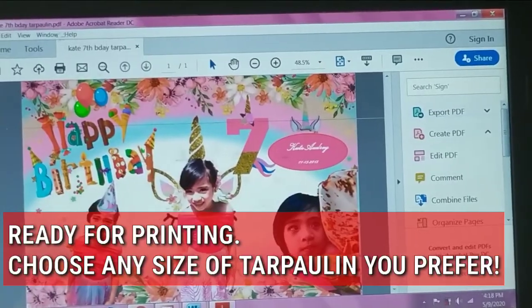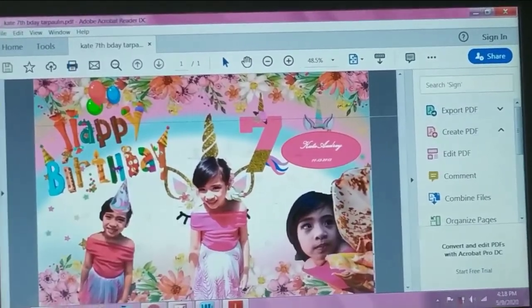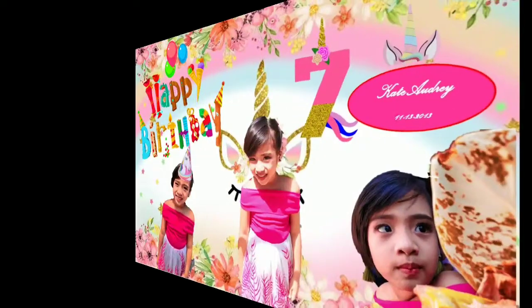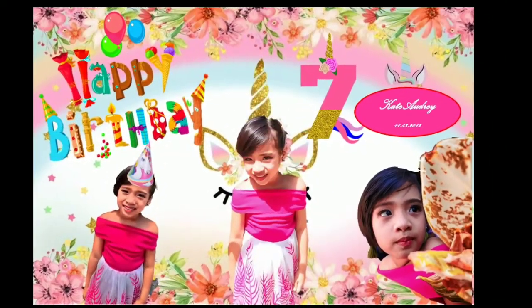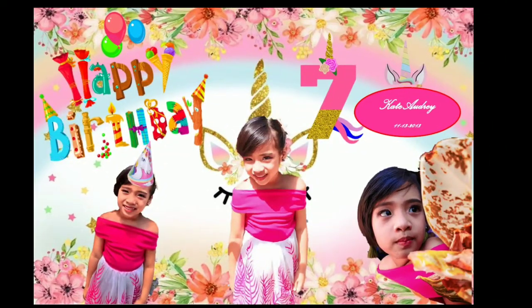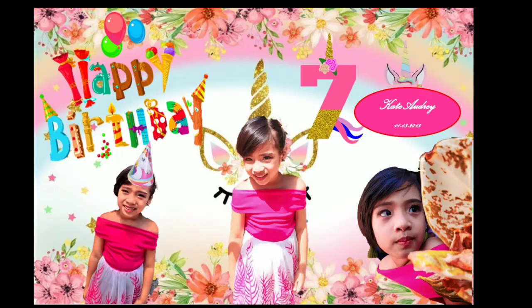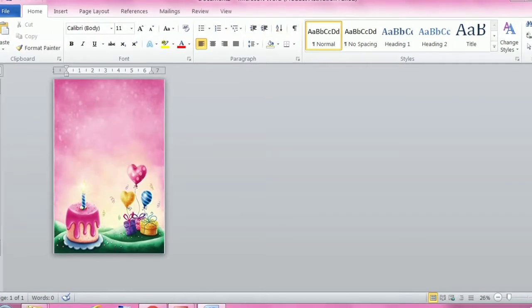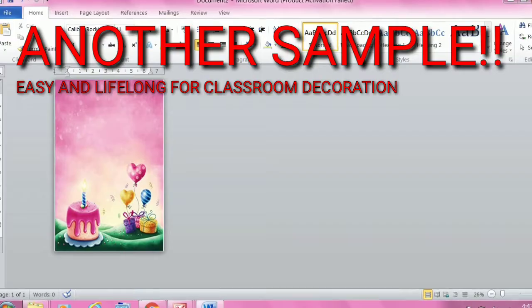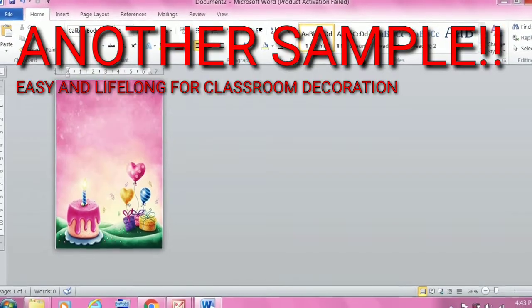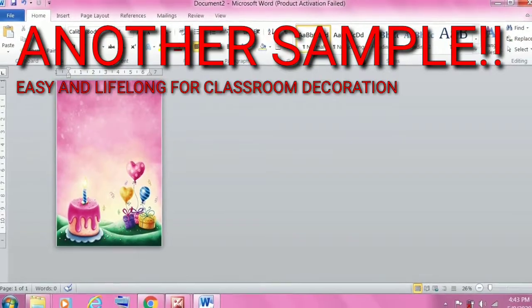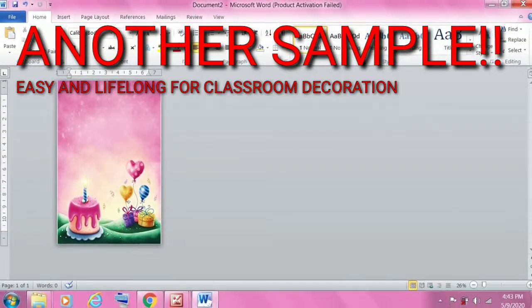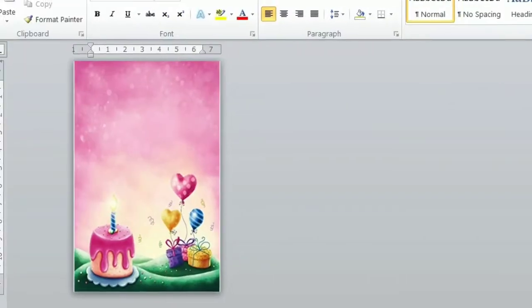Choose any size of tarpaulin you prefer. Here's another sample, easy and lifelong, for classroom decoration.